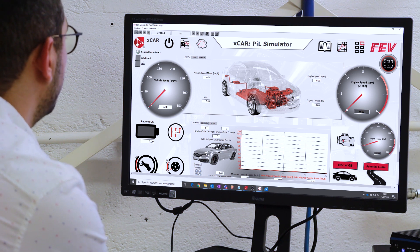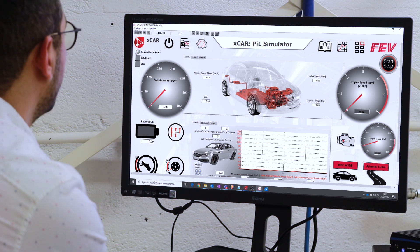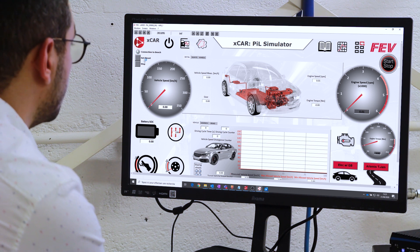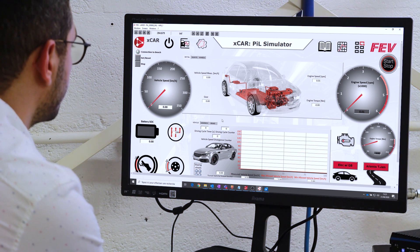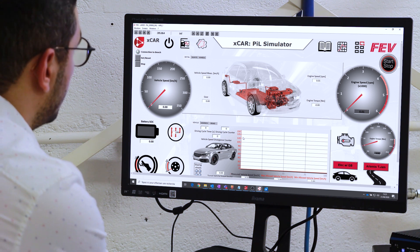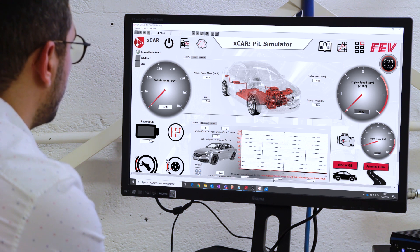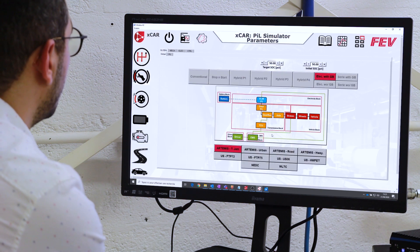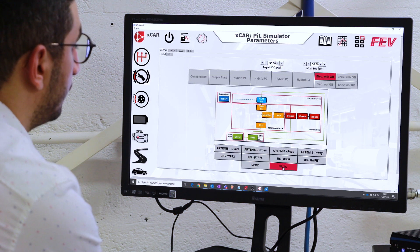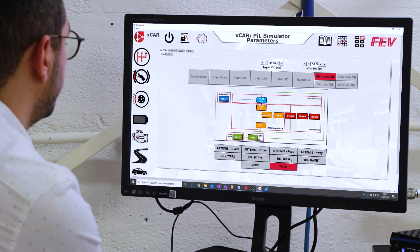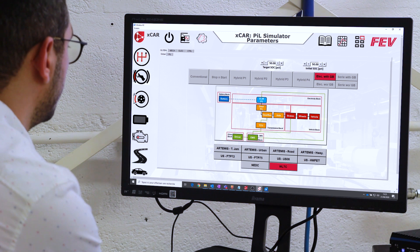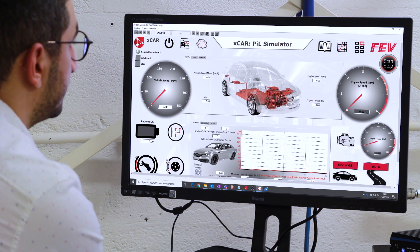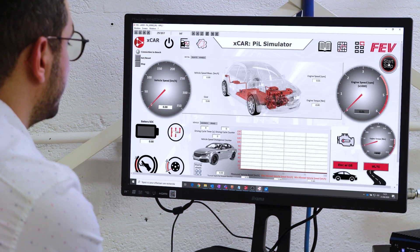You will see that the light starts toggling between red and green, which means that the communication is established. Now I will go to screen number two and pick my cycle — for example the WLTC cycle — and then I can start my cycle using the start button.